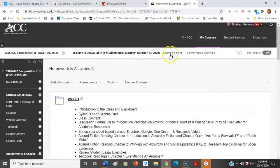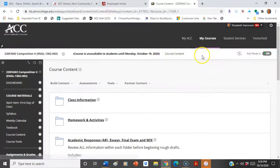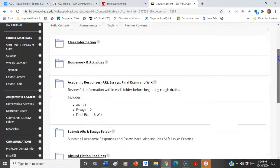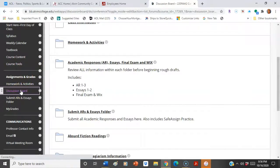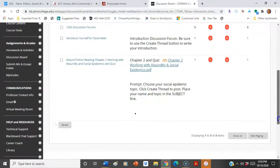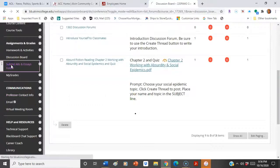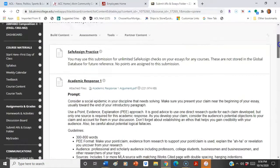Now I'm going to use my breadcrumb here to get back to the course content. You can go right across the top, which is called the breadcrumbs. Discussion board as well — you can see all your discussions are there. Submit folders are here, so all your major submissions are right here.